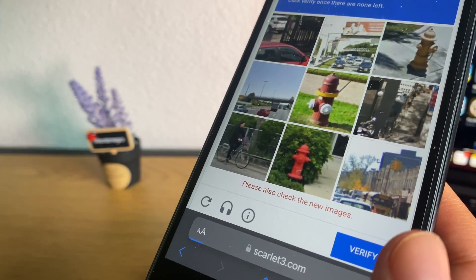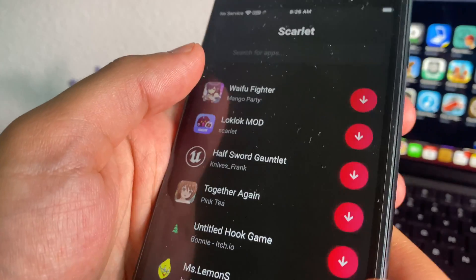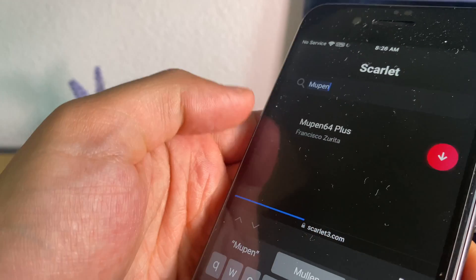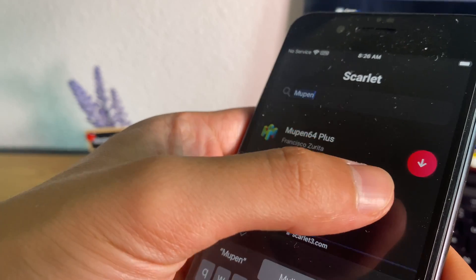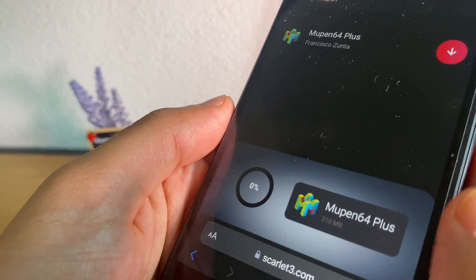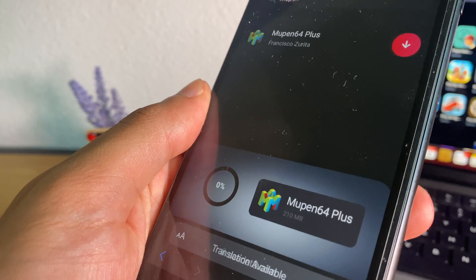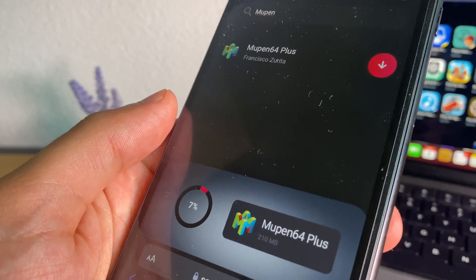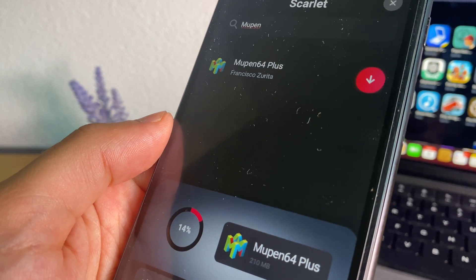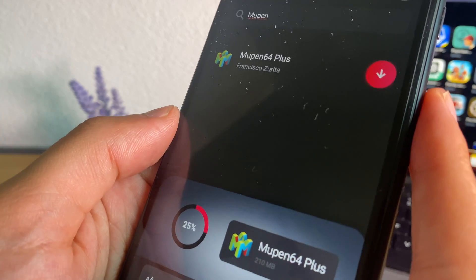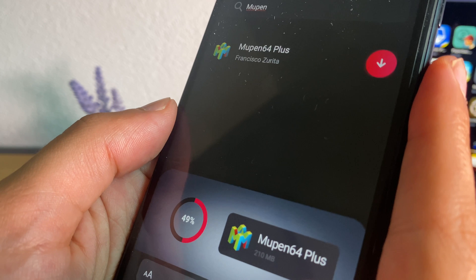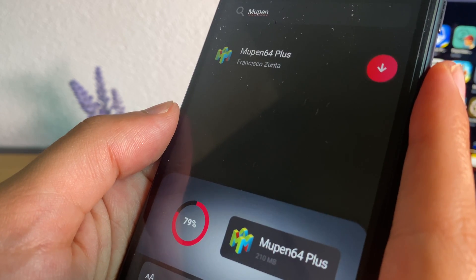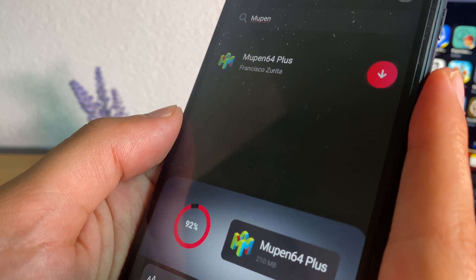On this site, go ahead and search at the top for Miupon and you'll find Miupon64 Plus. This will work with most iPhone and iOS devices, including iOS 16 and iOS 17. No jailbreak is required for this tutorial and no PC either. This is basically the most advanced N64 emulator you can find for iPhone devices without a jailbreak.